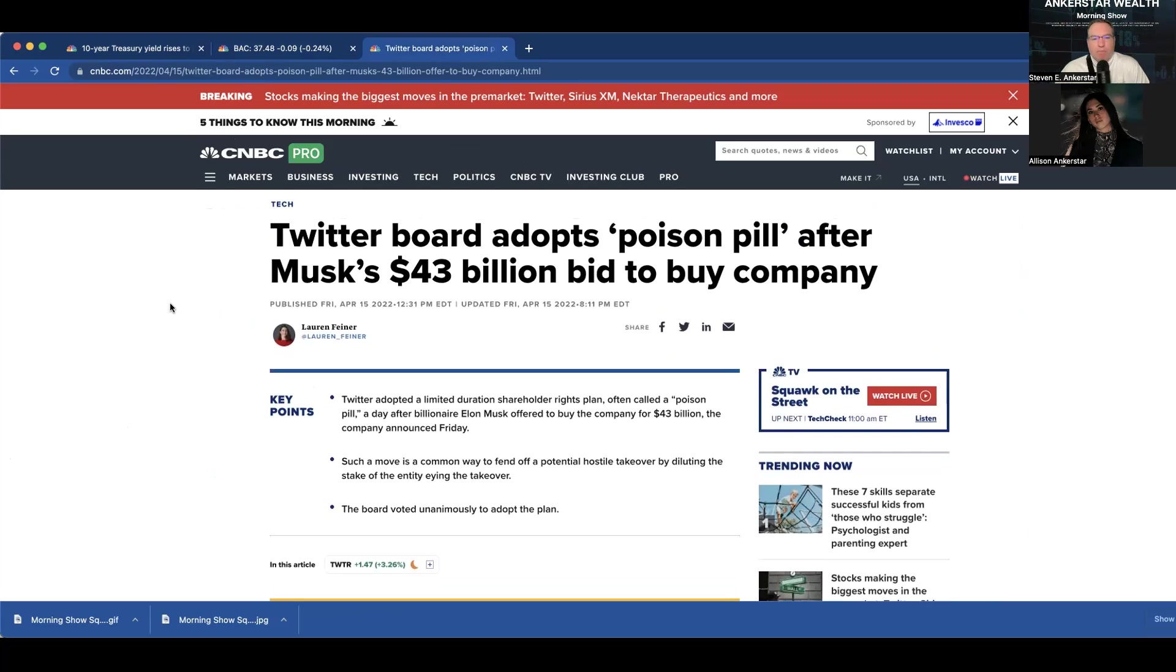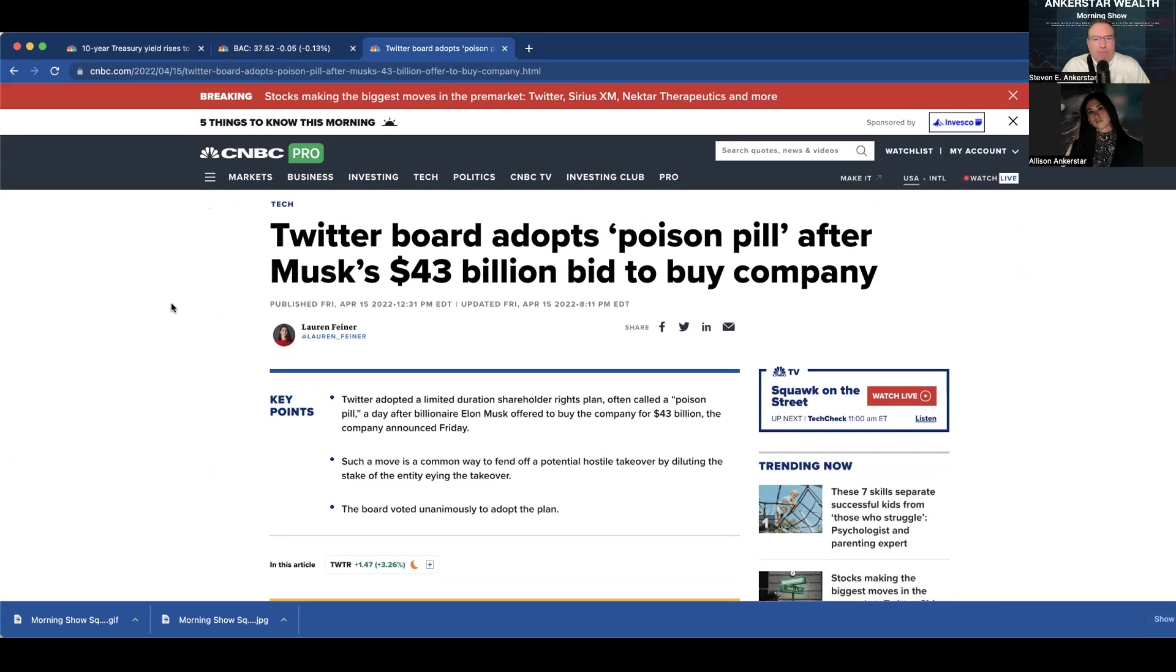Last, Twitter's board of directors approved a poison pill to try and stop Elon Musk's takeover bid. What is a poison pill? Okay, it's a cool name. Poison pill. So, what happens when your company gets a takeover bid?